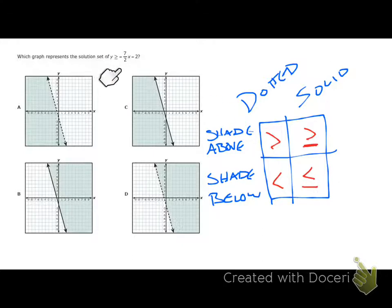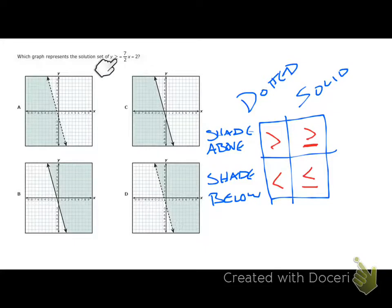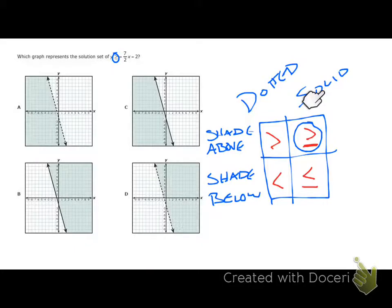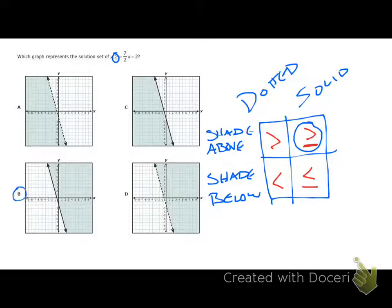Looking at this inequality, which is already in slope-intercept form, we're going to have a solid line shaded above because the symbol in the answer matches the symbol in our inequality. So the answer is choice B, which has a solid line and is shaded above.